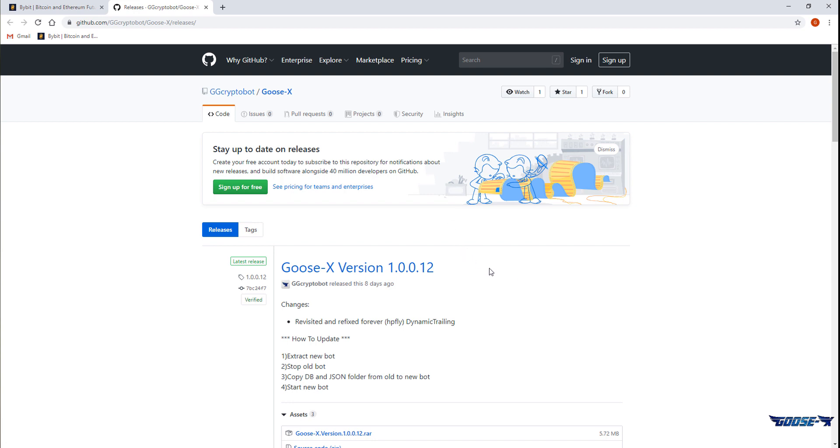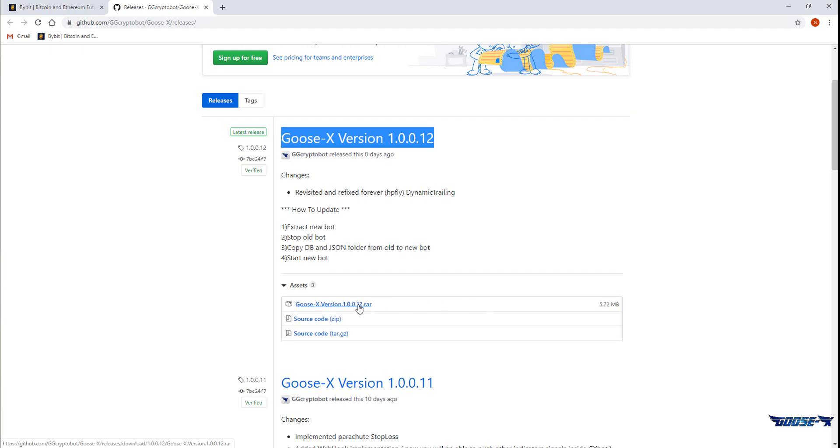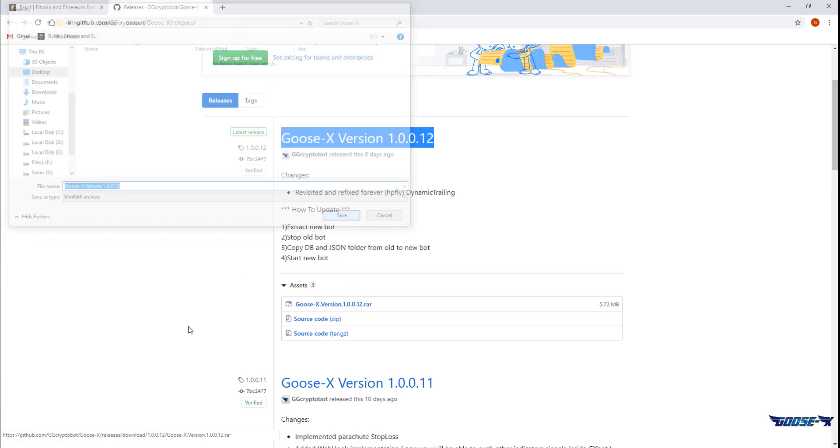We'll immediately see the latest version which is 1.12 in this case. You can download it here by clicking the download link and we'll see a .rar file which can be unzipped with WinRar or 7zip for example.